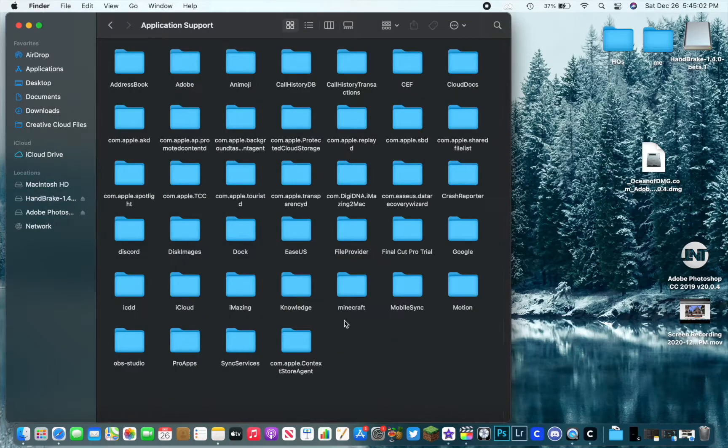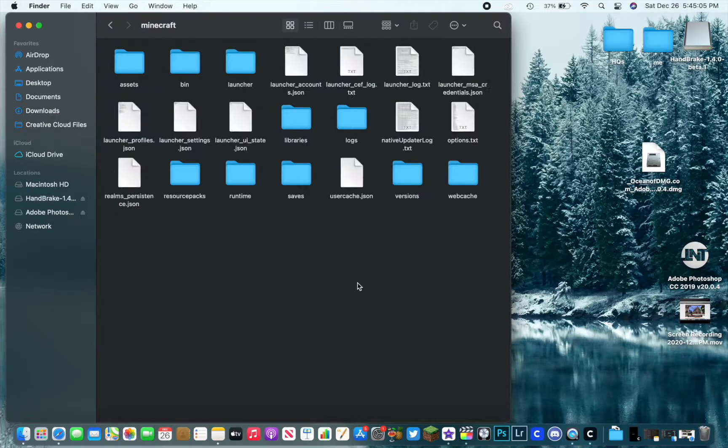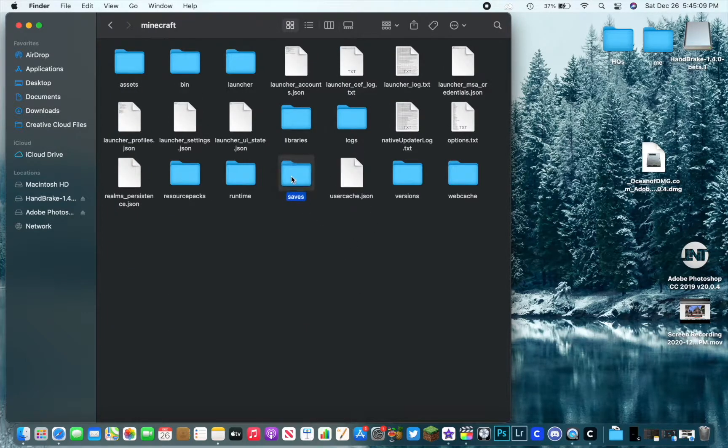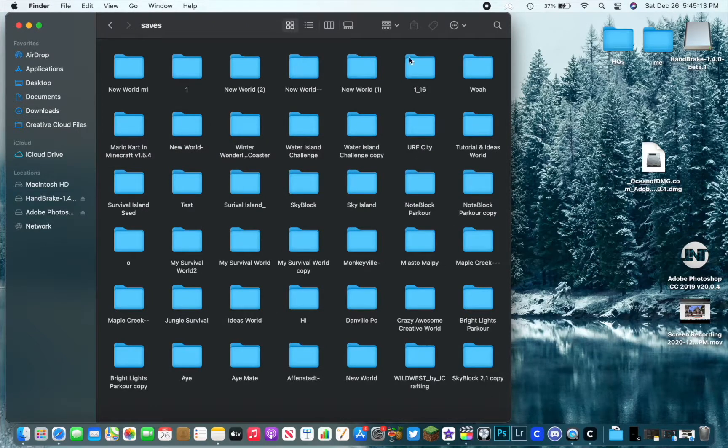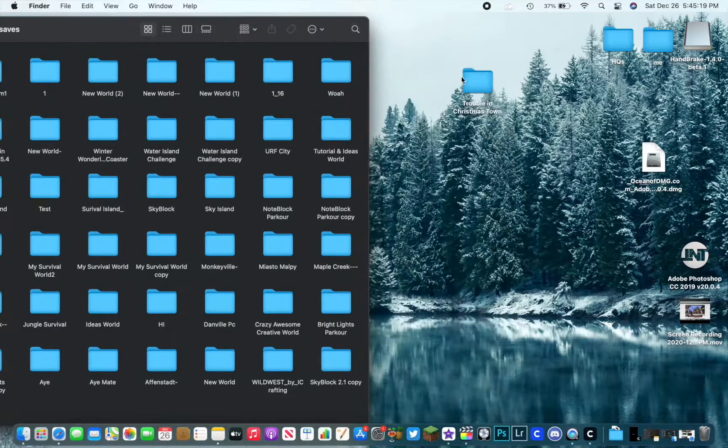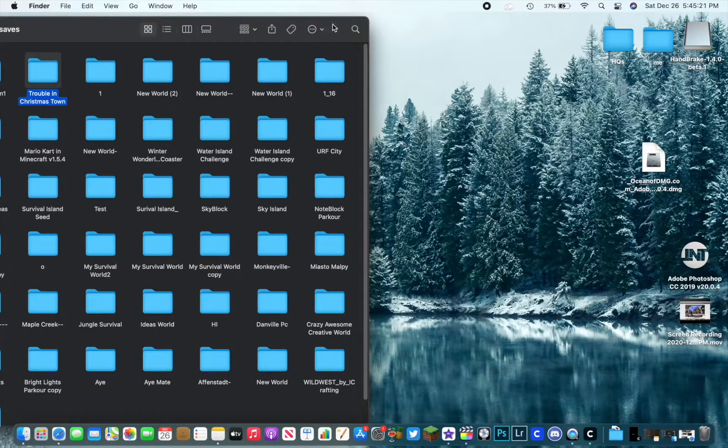You're going to have to at least run Minecraft once. So go to Saves. You're going to see this folder right here and you're going to see all my old worlds I brought over from my old Mac and previous computers. Trouble in Christmas Town, we're going to go ahead and throw that in there.